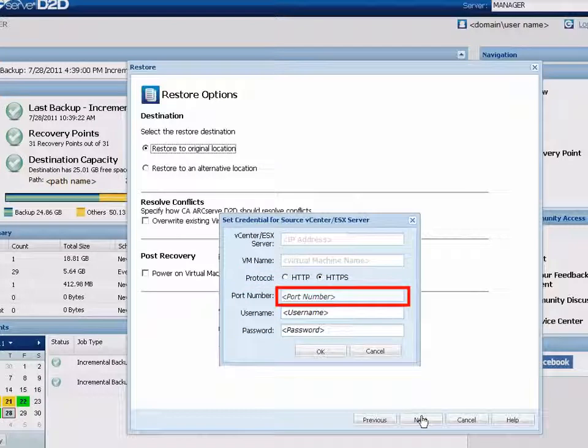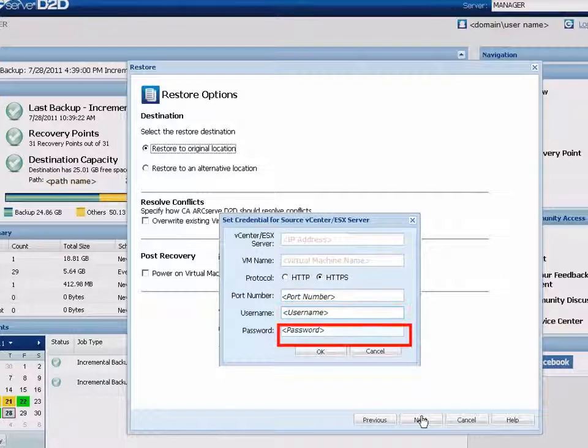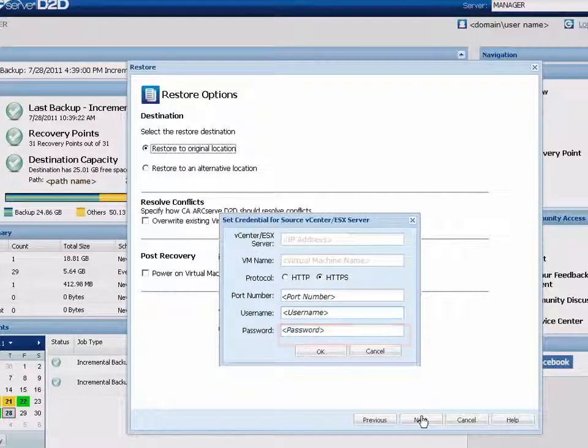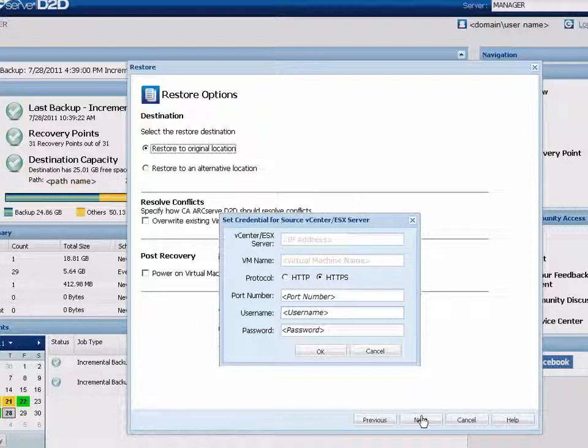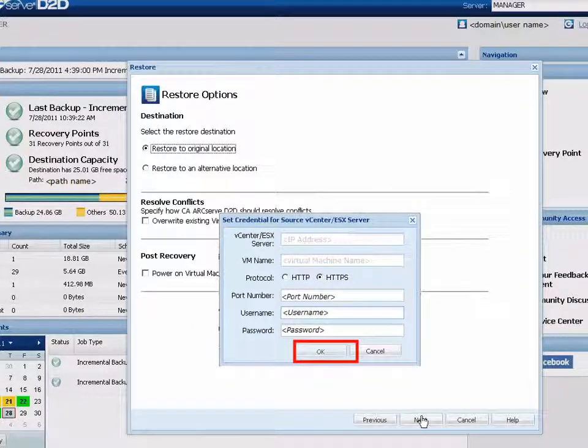You'll specify the port that you want to use for data transfer between the source server and the destination, and the username and password that has access privileges to log in to the vCenter or ESX server that contains the VM that you are restoring. Then click OK to return to the Restore Options dialog.